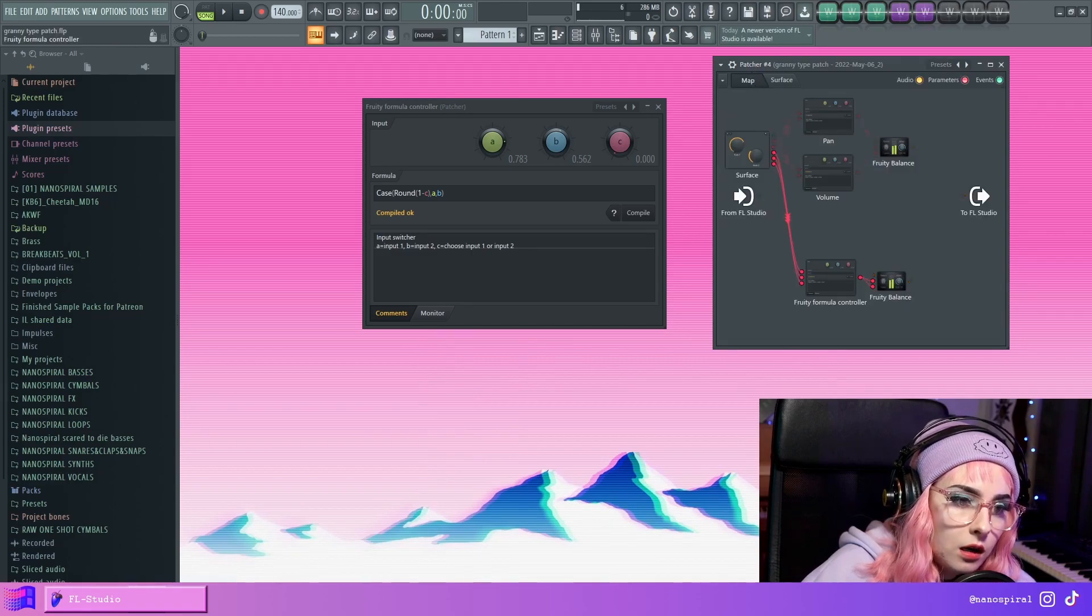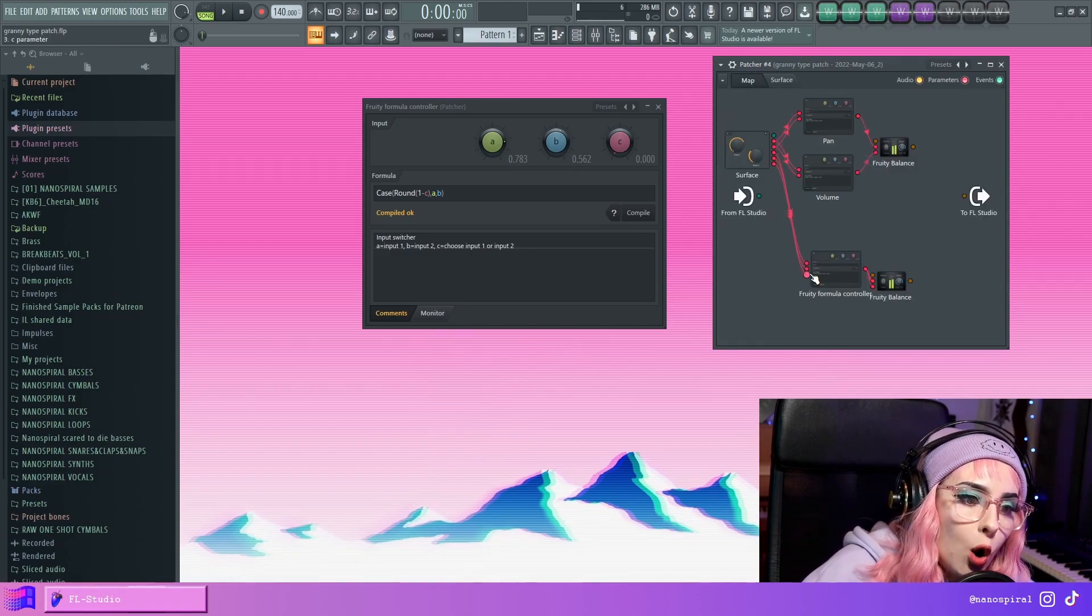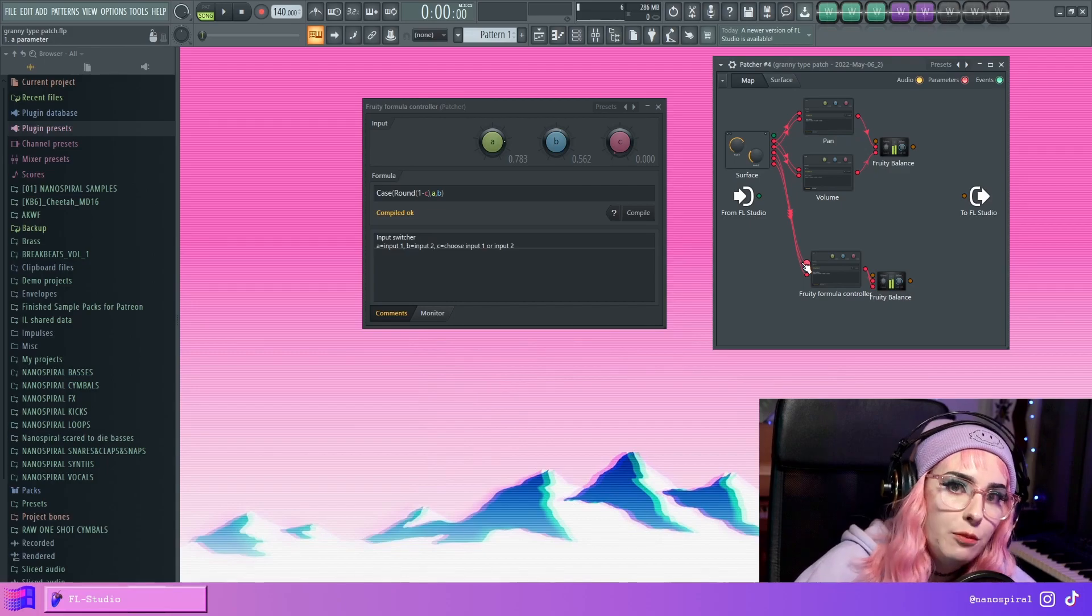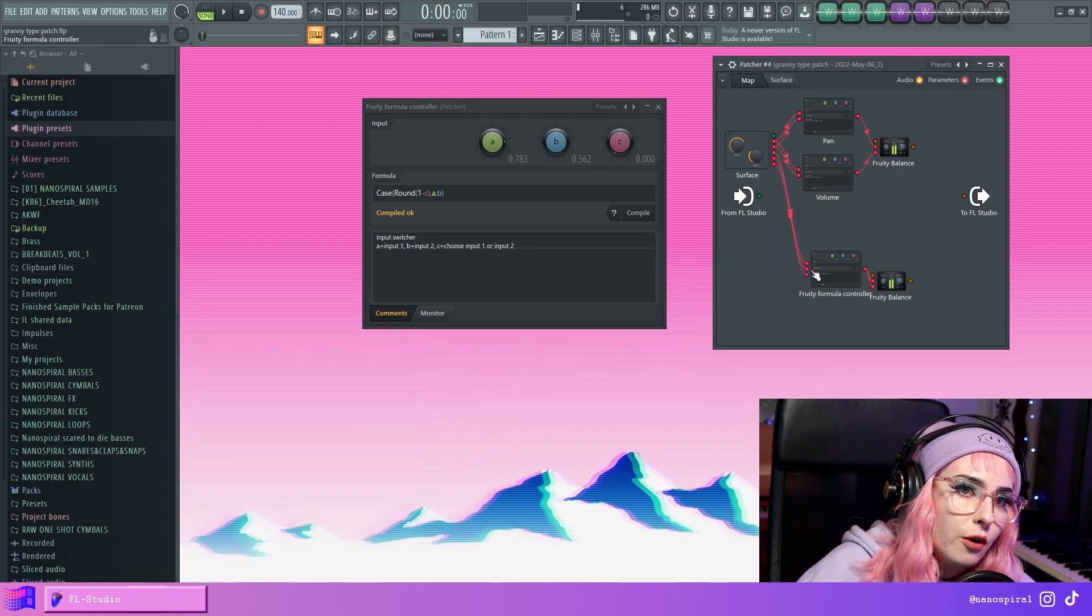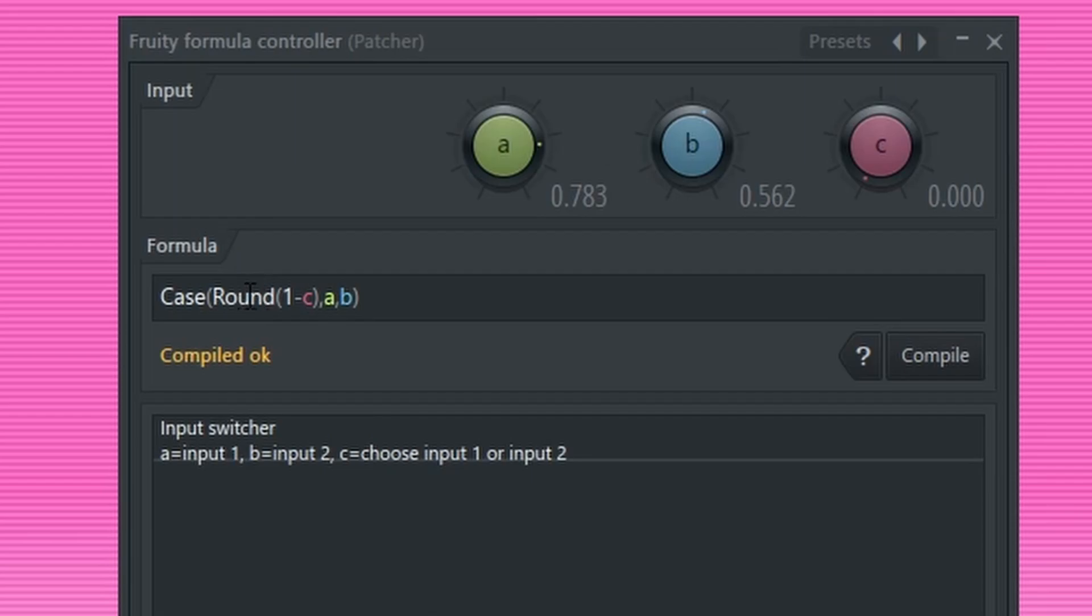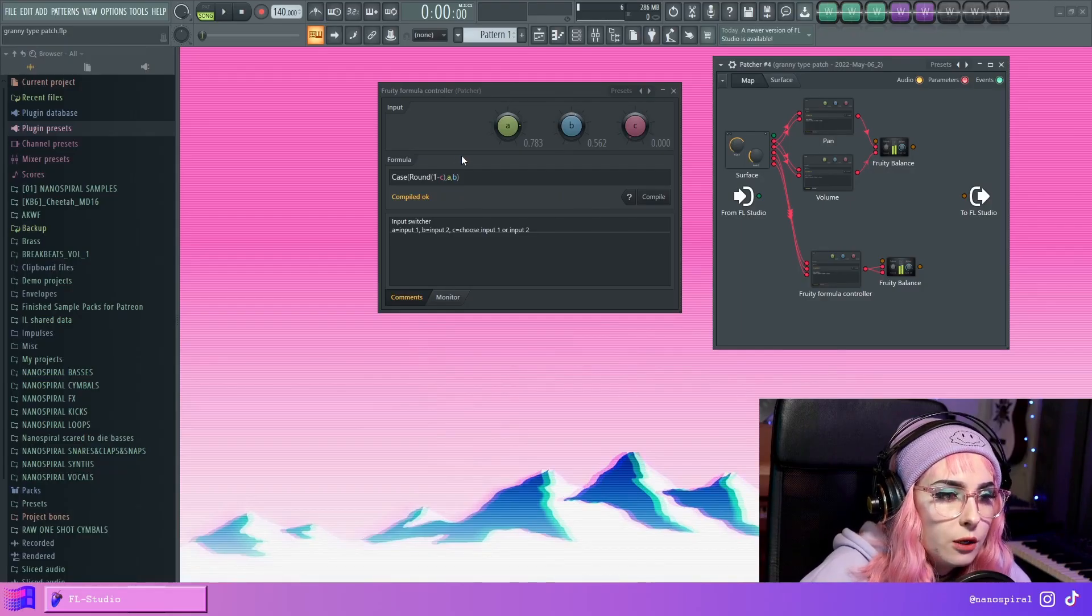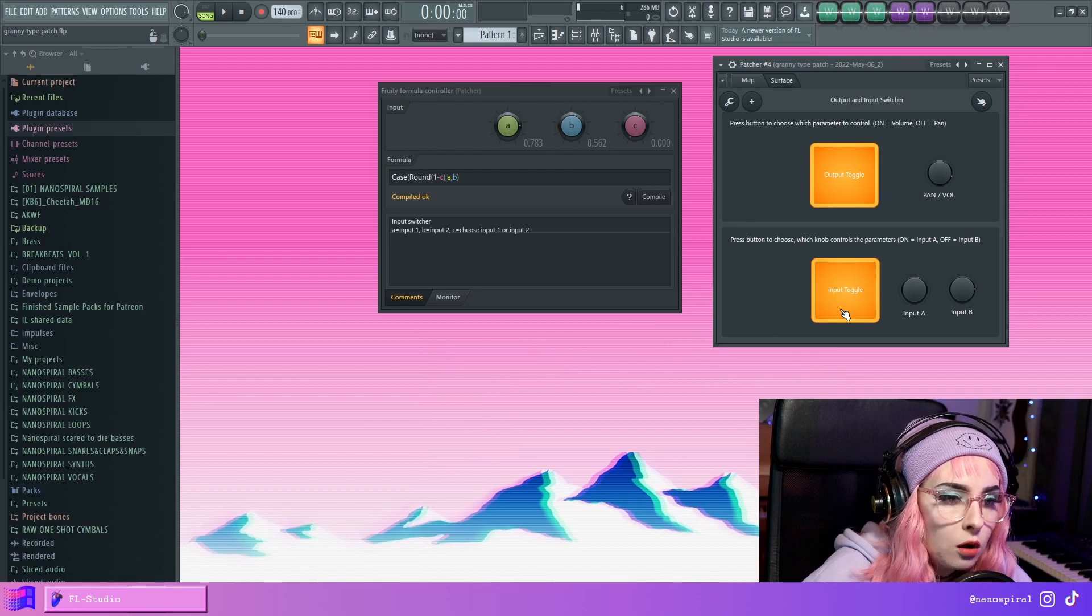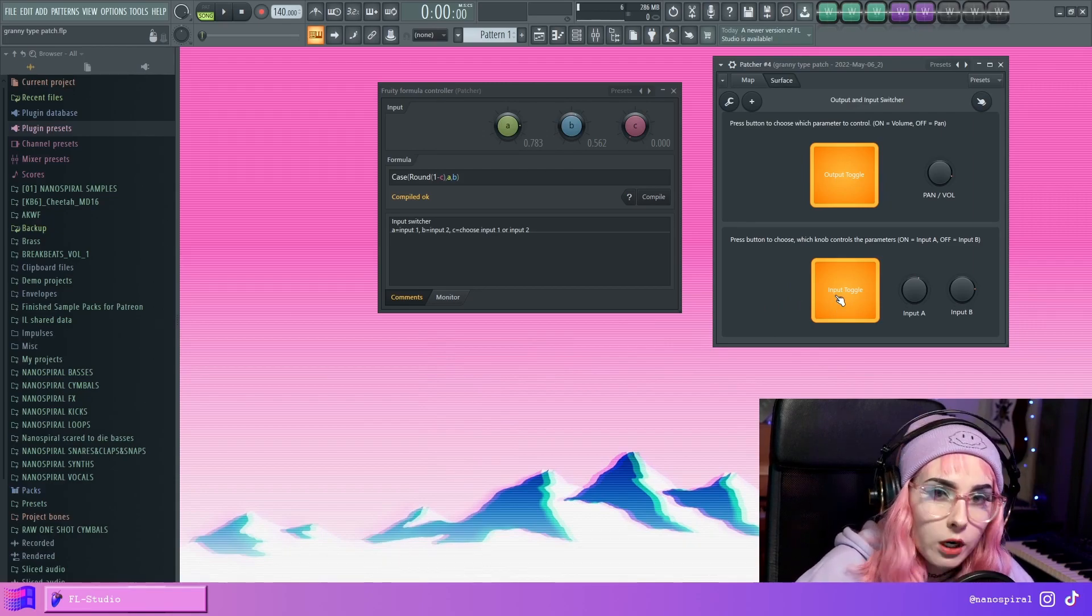And A and B are, they're actually connected the wrong way around. So this A parameter goes to input B and B parameter goes to input A. And this rounding function is just to round to the nearest integer. But with the toggle switch, it'll work regardless.